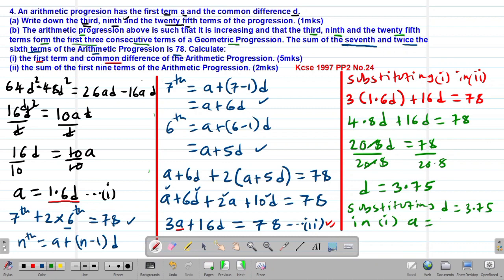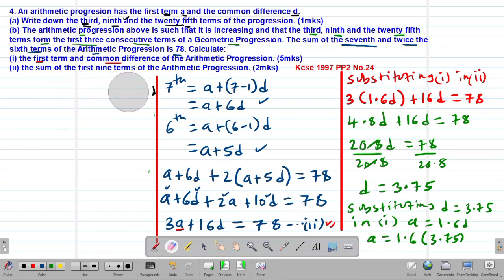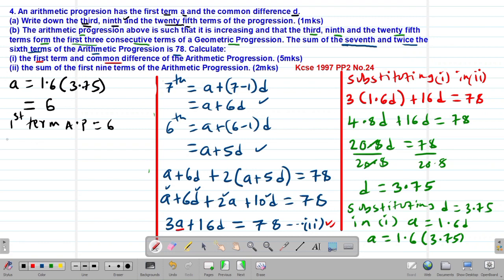Substituting D = 3.75 into equation 1: A = 1.6 × 3.75 = 6. Therefore, the first term of the AP is 6, and the common difference of the AP is 3.75.